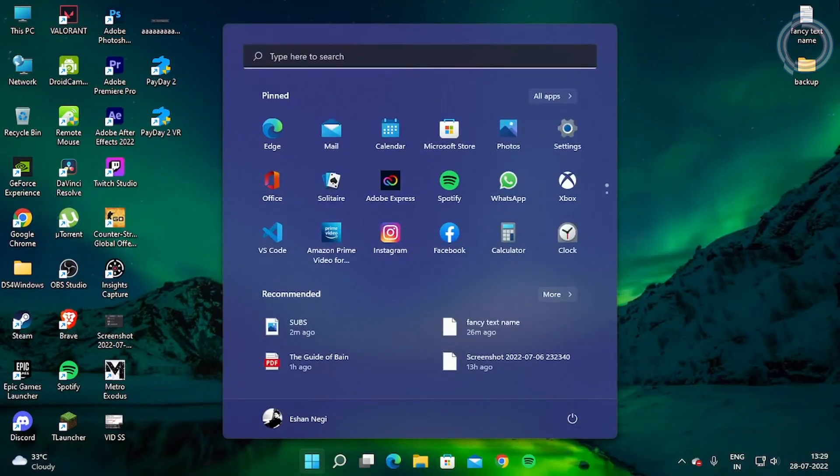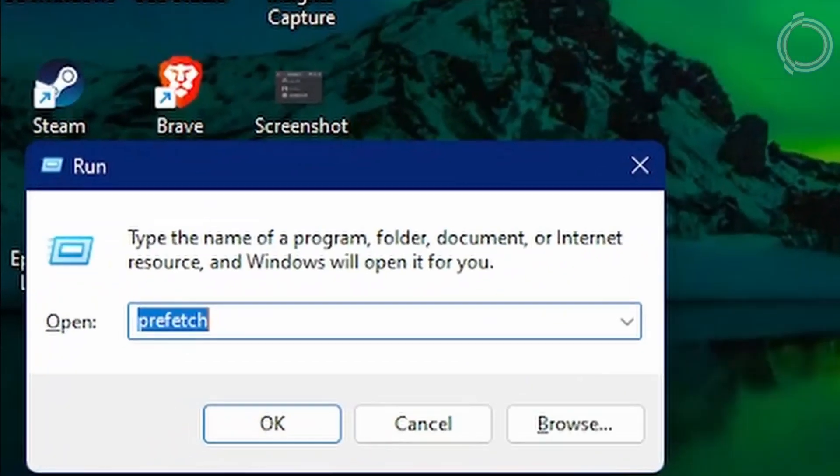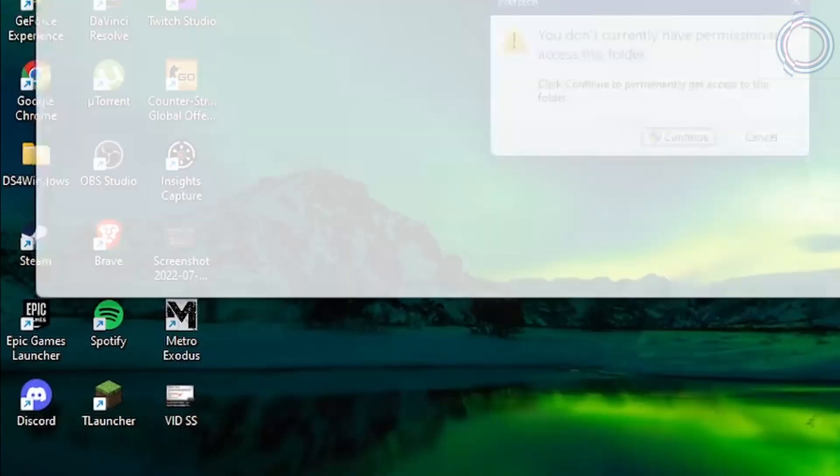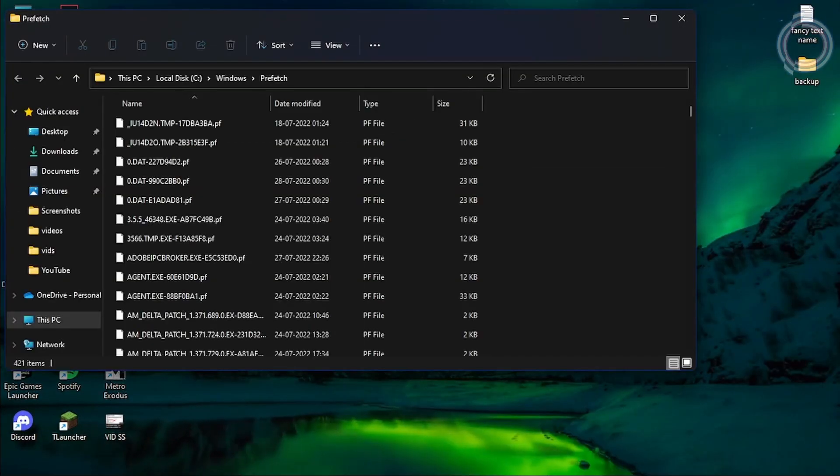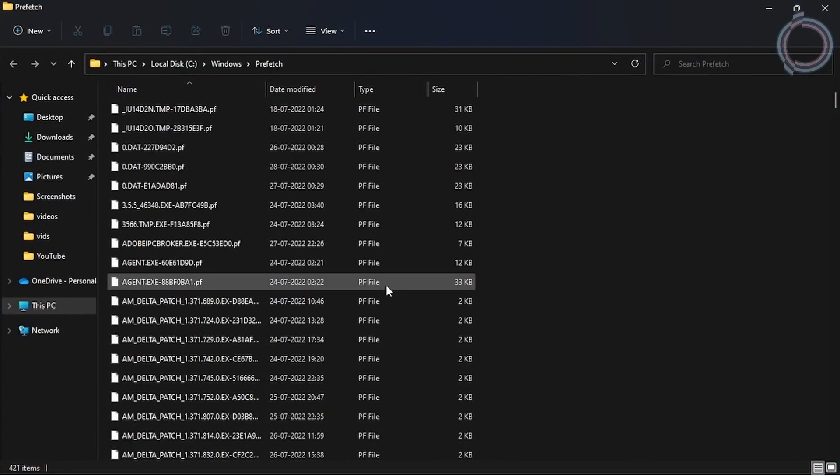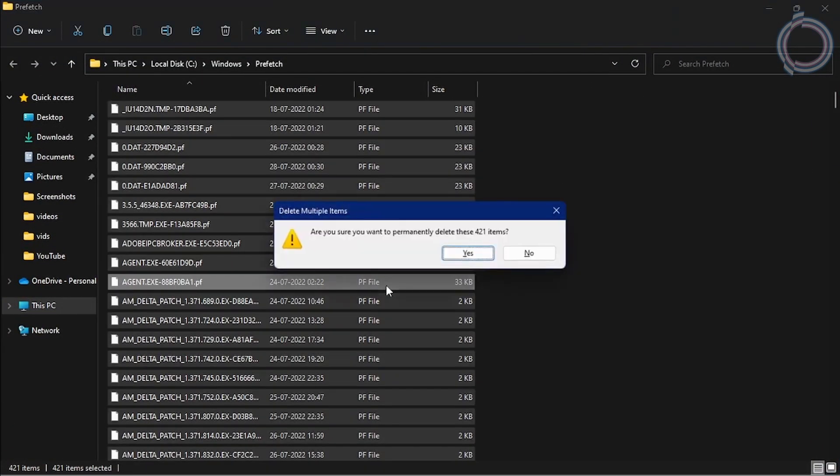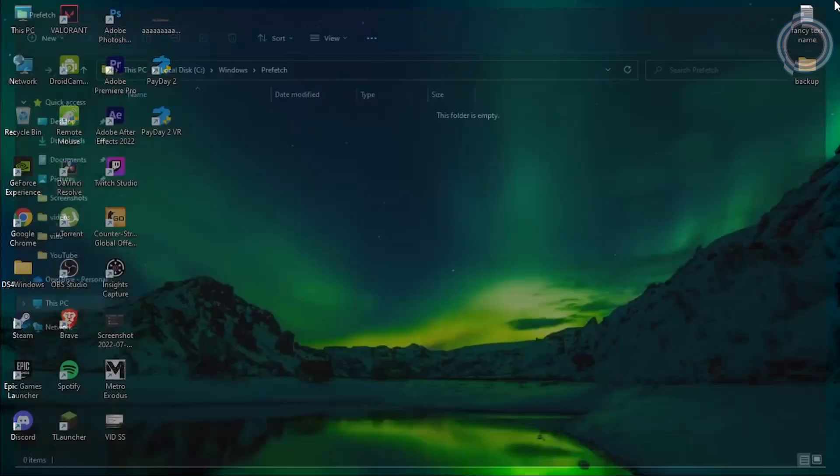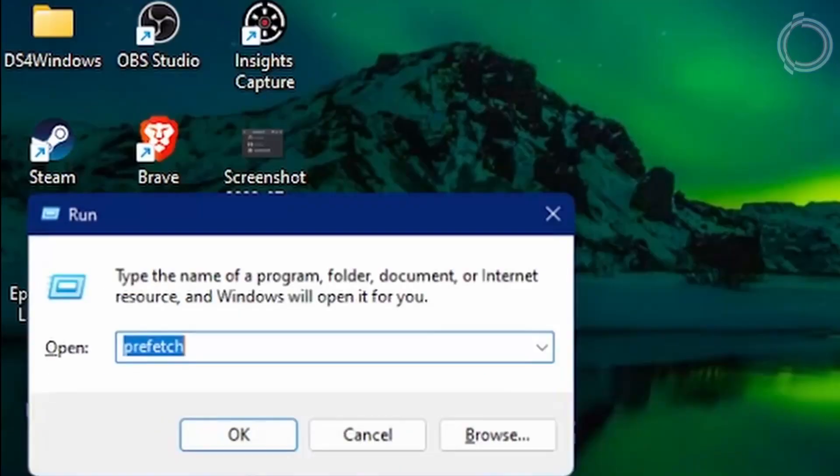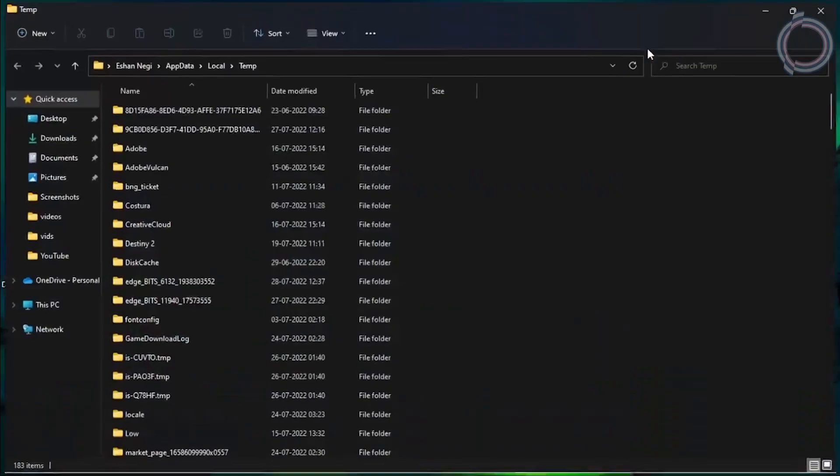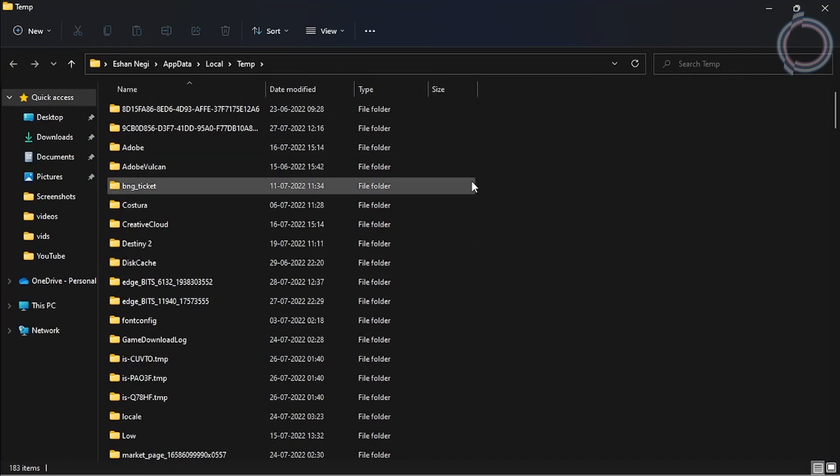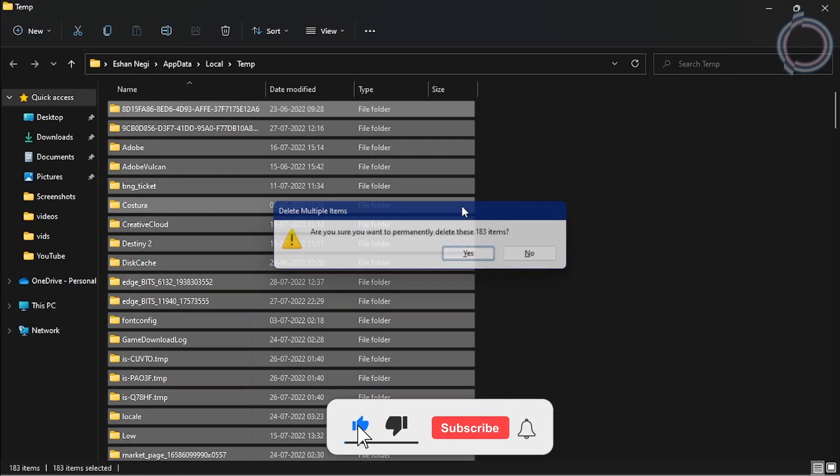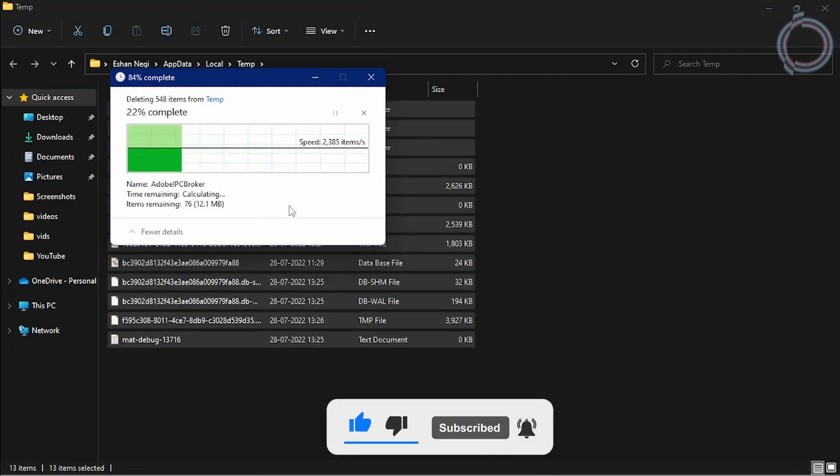Now just hit Windows+R and type prefetch, as you can see. Hit enter, hit continue, and 421 items - just Control+A and Shift+Delete to permanently delete all these items. Don't worry, no data will be lost because all these are temporary files which are created when a process is done but are useless afterwards. Now just type %temp%, and Control+A, Shift+Delete, Enter, and skip the files that cannot be deleted.